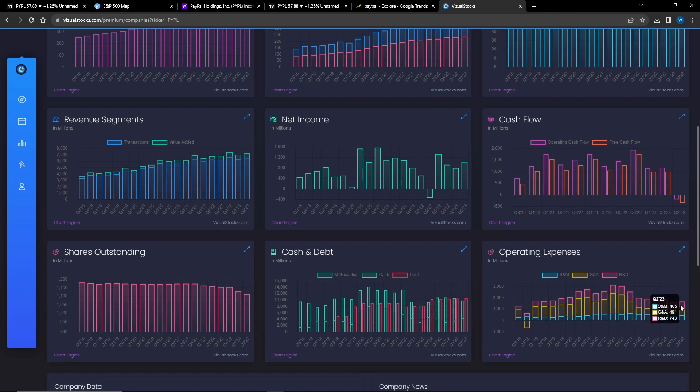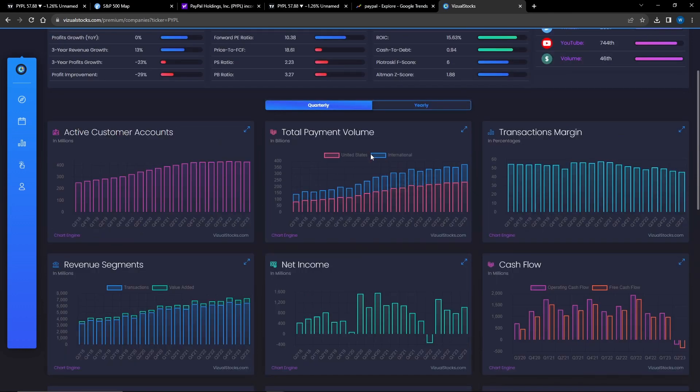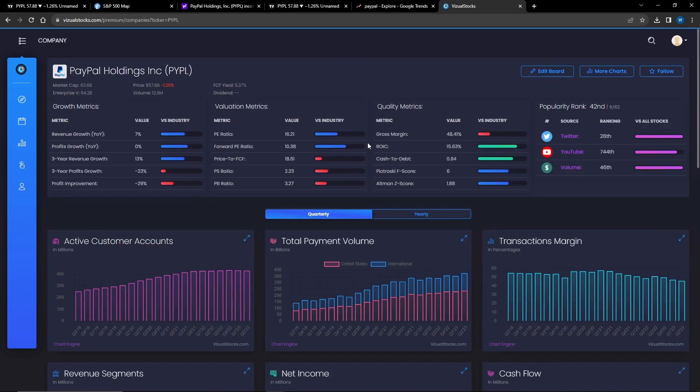Operating expenses is held pretty steady, it's actually decreasing a little bit as well. So overall, PayPal's fundamentals don't look too bad. By the way, this is Visual Stocks - you can go to the website visualstocks.com.